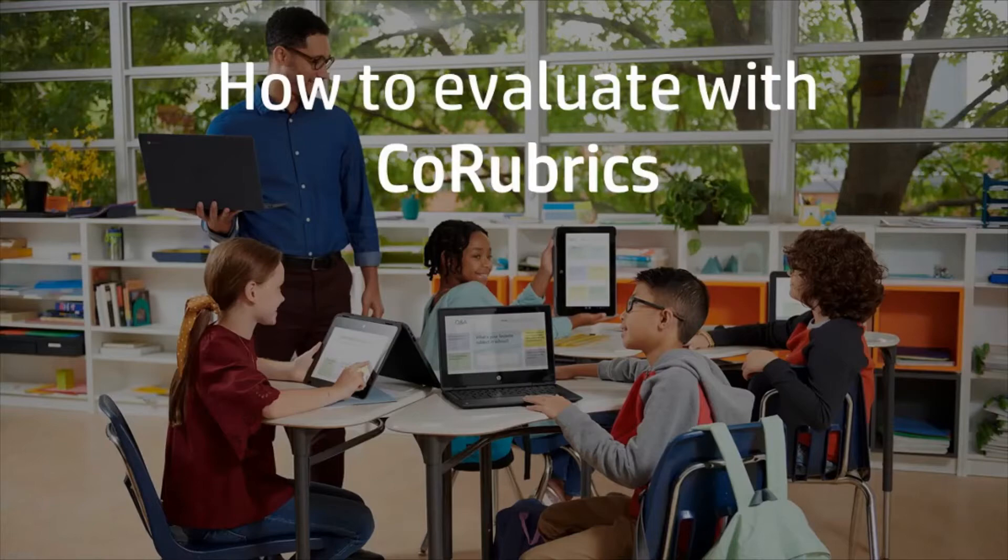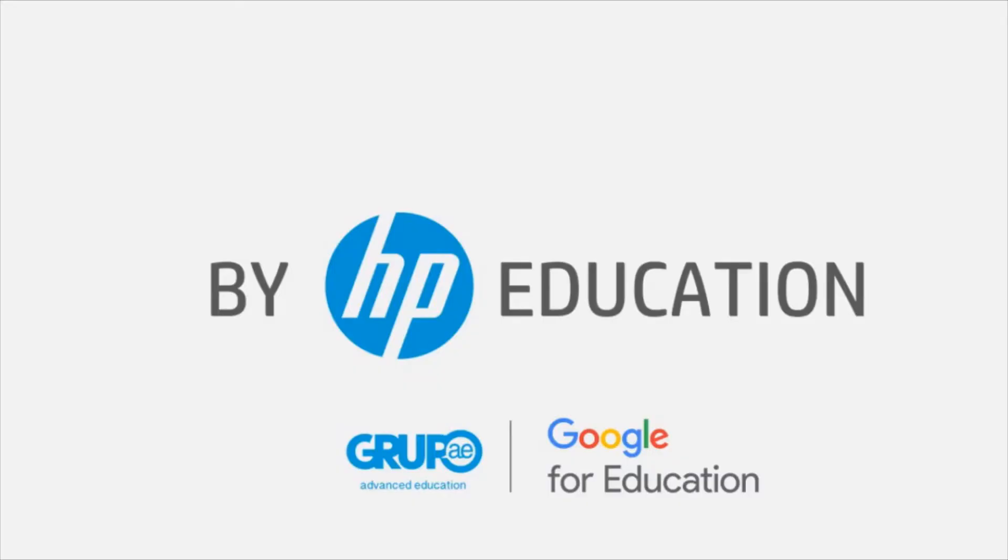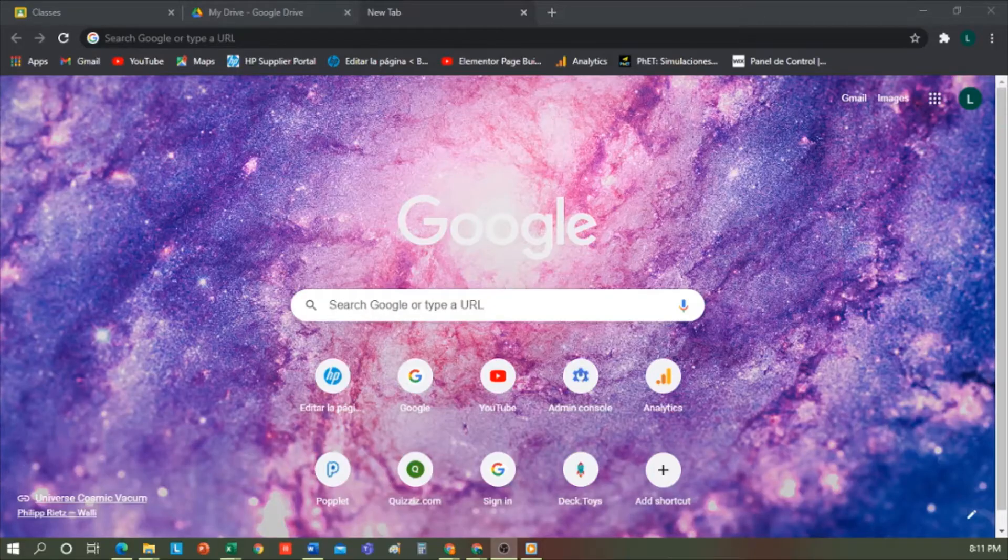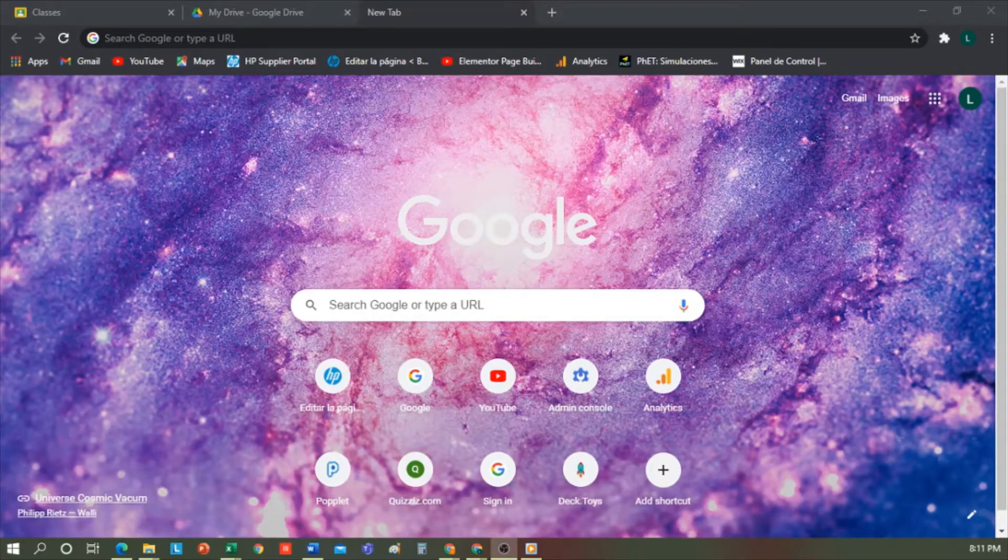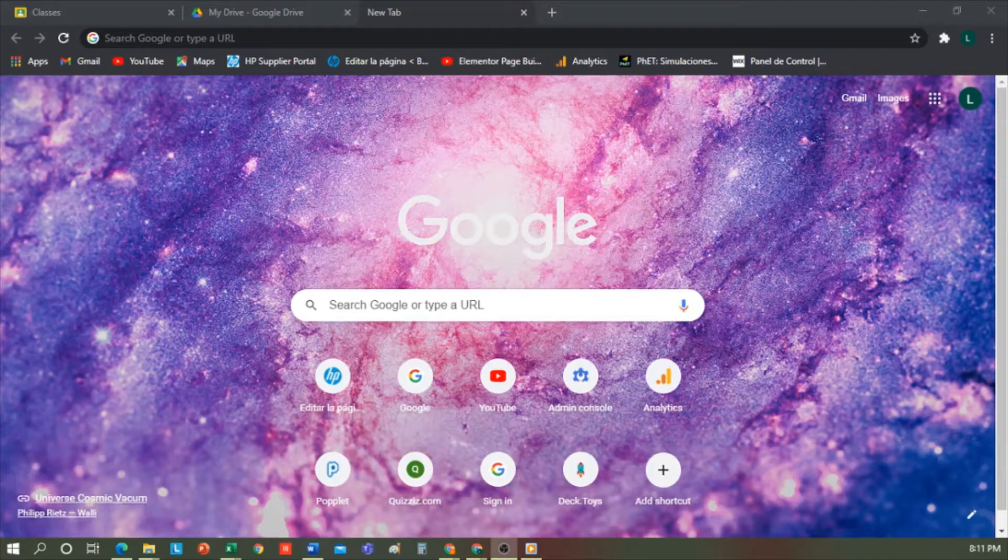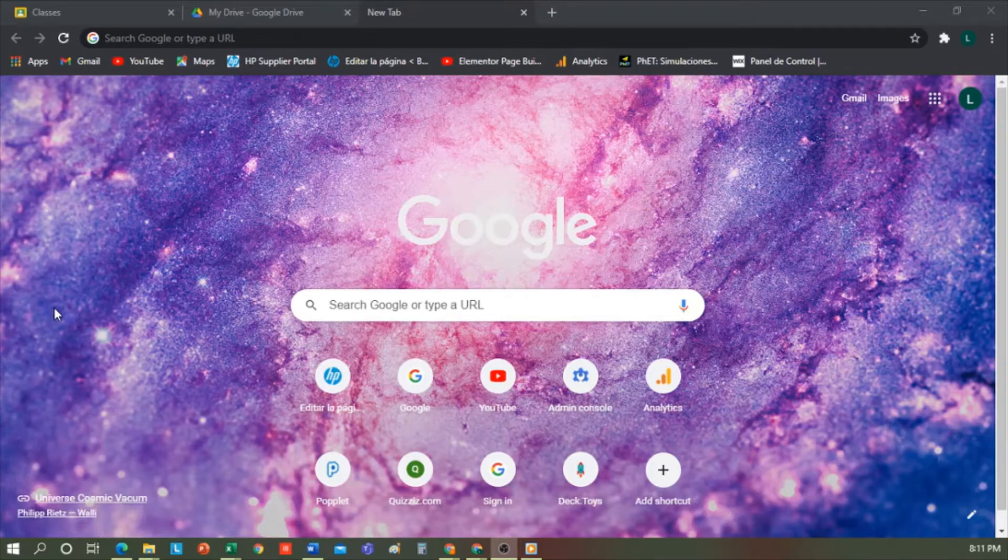Welcome to the Initiative HP Online Teaching Assistant by HP Education. Today, we will explain how to evaluate with Co-Rubrics. Co-Rubrics is an add-on that appears in Google Spreadsheets and serves to generate rubrics that we can easily use to evaluate, co-evaluate, and self-evaluate.